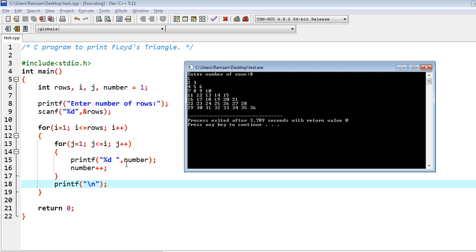And you know the value inside the number is 2, so this time the 2 would be printed. And then after, second time the j is also 2 and 2 is less than equal to 2, so because of that the value inside the number is 3 now because of this increment, and that would be printed.